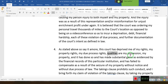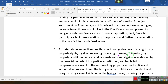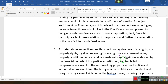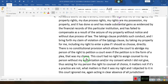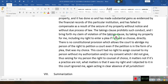My rights are my property. The court has done so and has made substantial gains, as evidenced by the financial records of this institution, and has failed to compensate as a result of the seizure of my property without notice and without due process of law. The Takings Clause prohibits such conduct, and I bring forth a claim for violation of the Takings Clause by taking my property from me — including my right to enter a plea, if I should so choose. There is no constitutional provision that allows the court to abridge my right to petition the court, even if the petition is in the form of a plea.